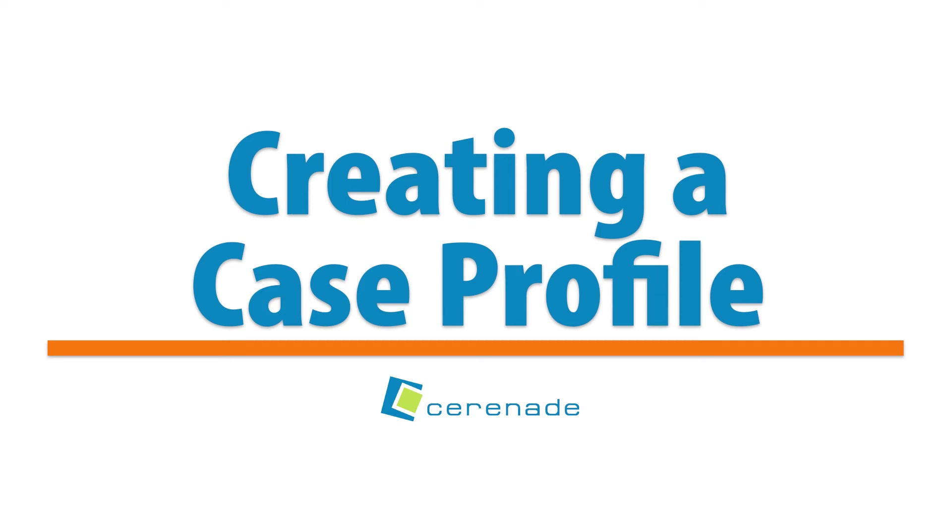Hello, and welcome to our Serenade video. In this video, we will show you how to create a case.